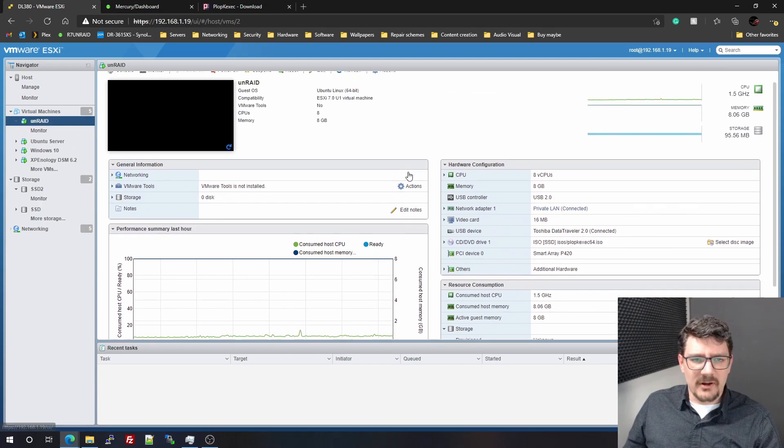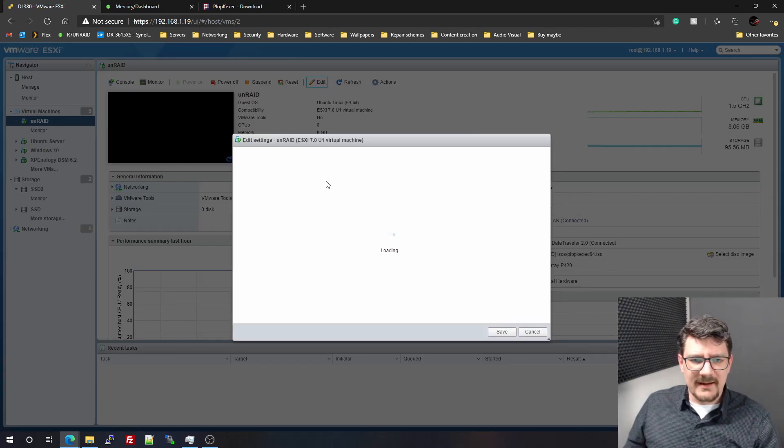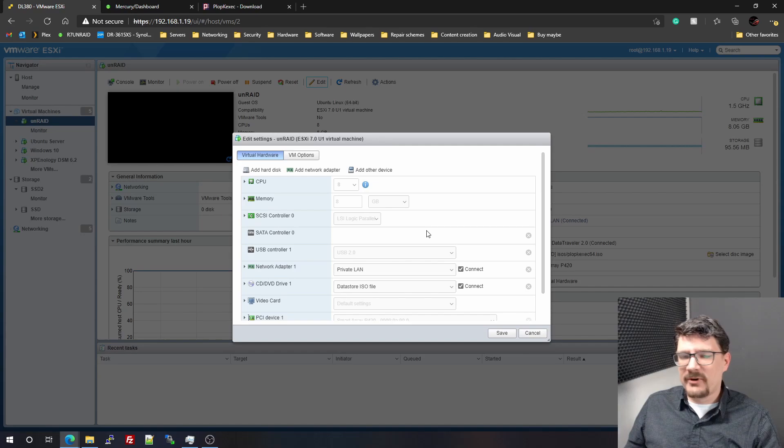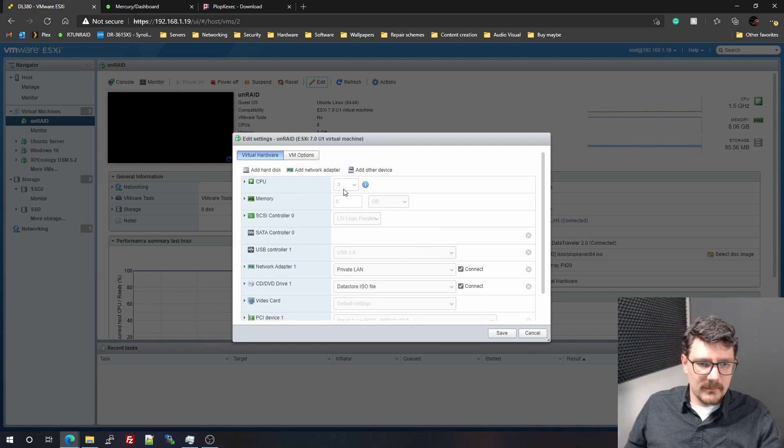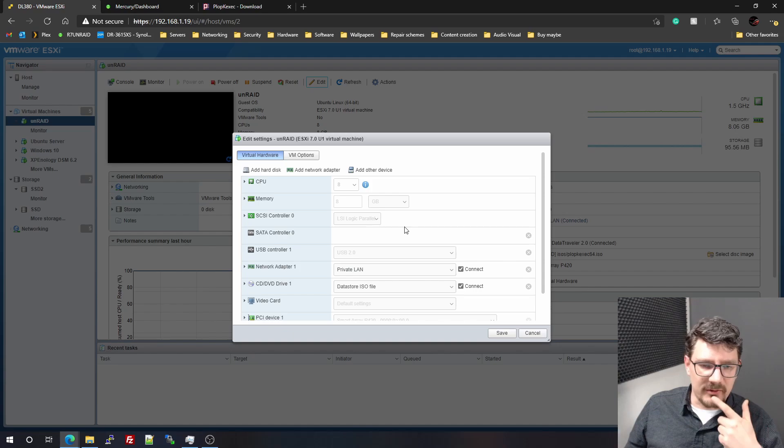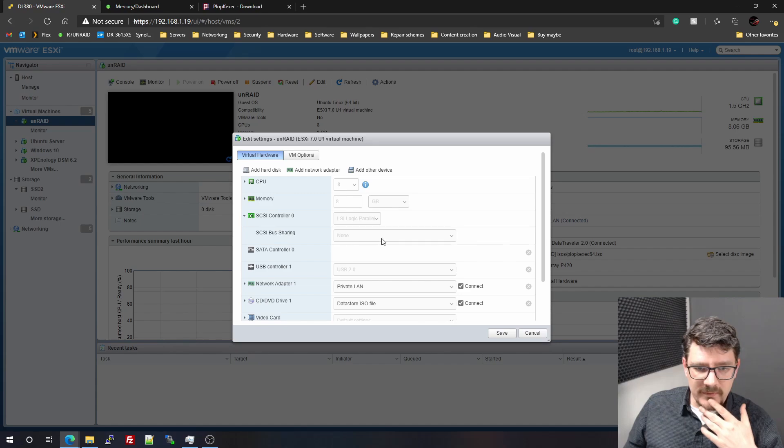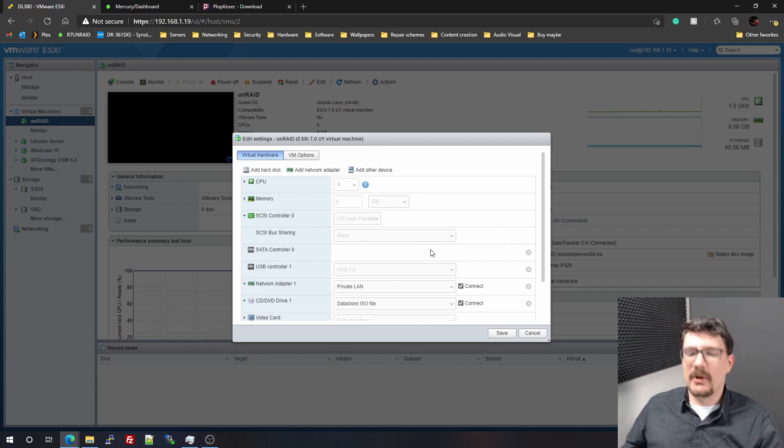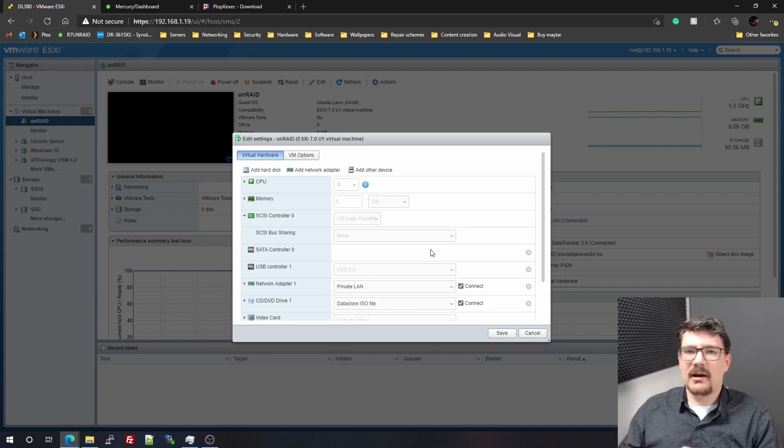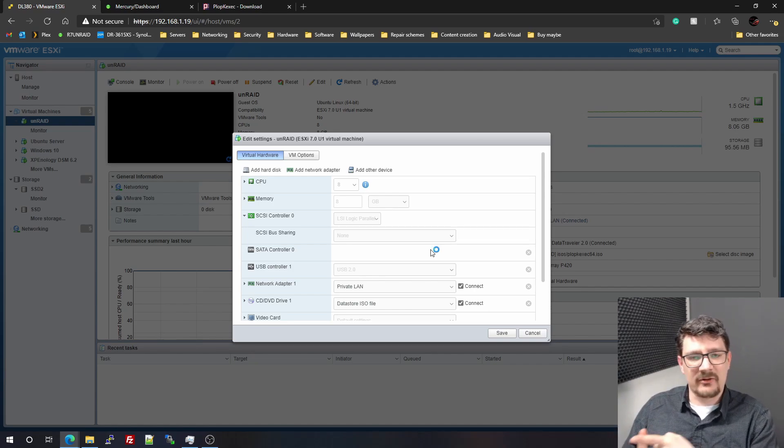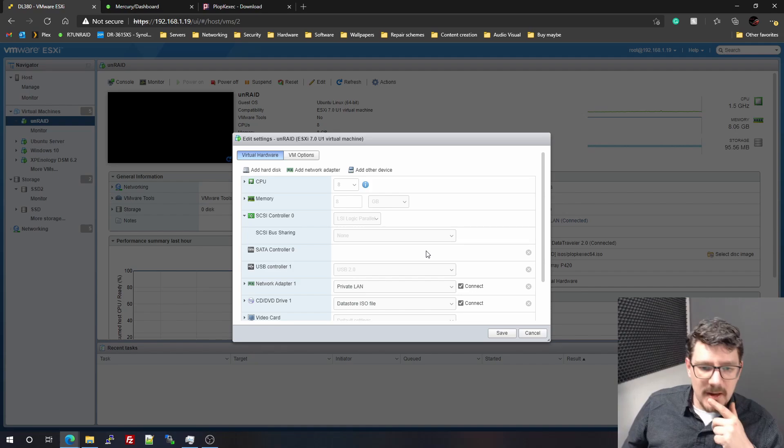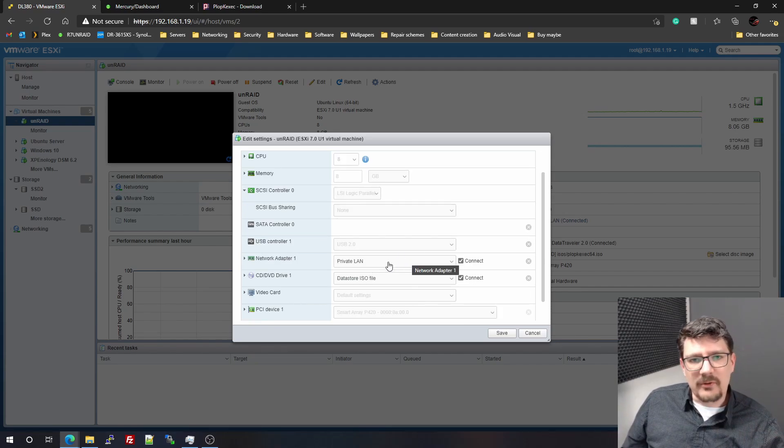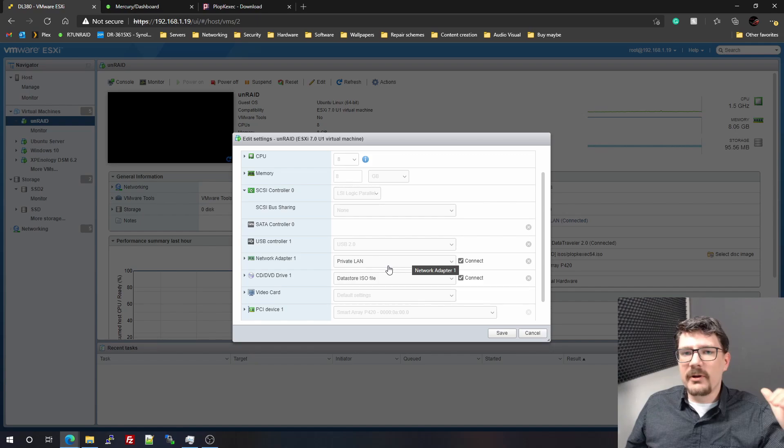Let's have a look on this Unraid VM. If we edit this, it's a pretty straightforward configuration as you can see. Eight cores and eight gigabytes of memory. SCSI controller LSI Parallel, there isn't anything on it. I didn't create any disk because I only wanted to boot from the USB and then I wanted the P420 as a pass-through on this VM.